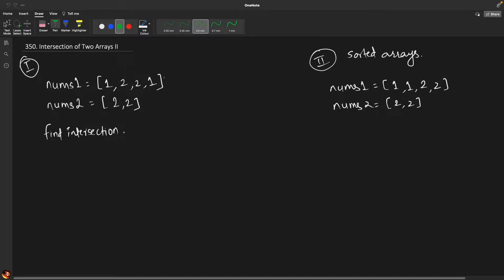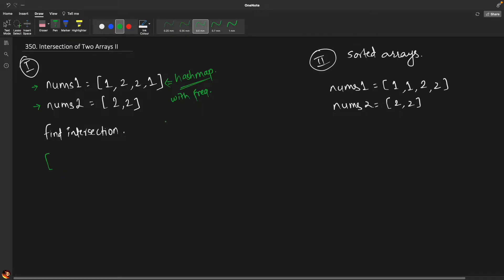For the first part, the solution is quite simple. We are given two arrays and we have to find the intersection. What we can do is create a result, and to find the intersections we can simply create a hash map of either of the arrays and then iterate through the other array. Let us assume we created a hash map for nums1.